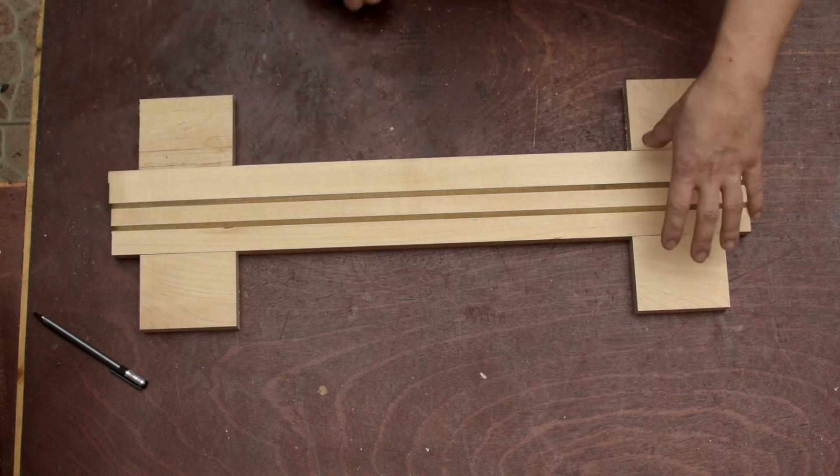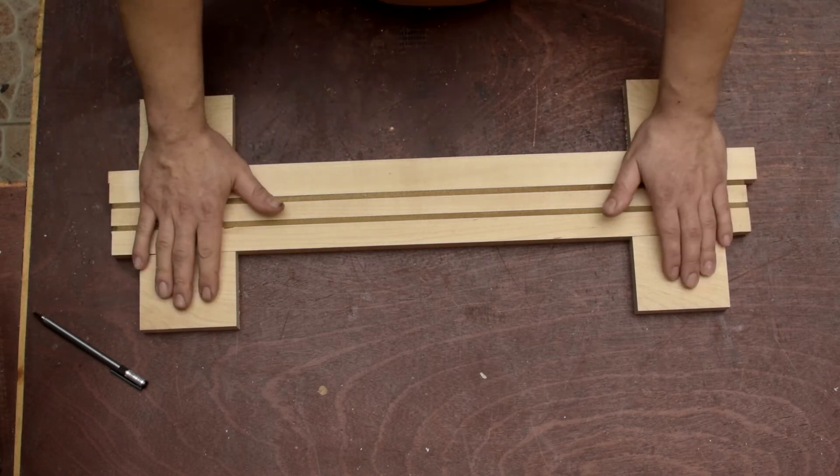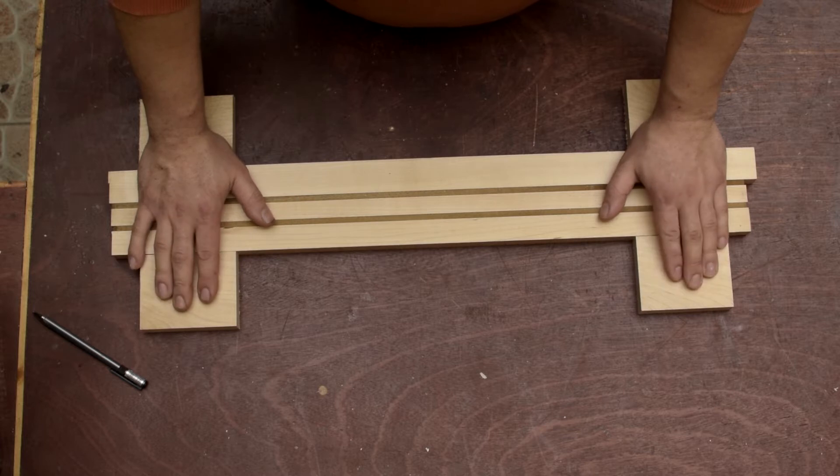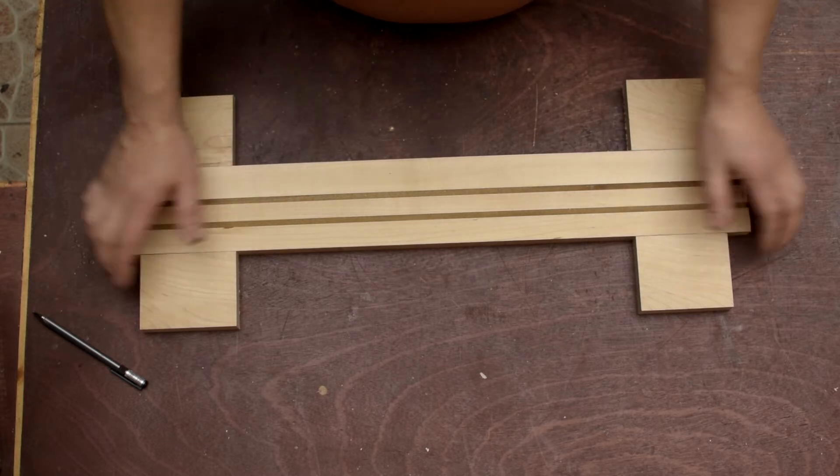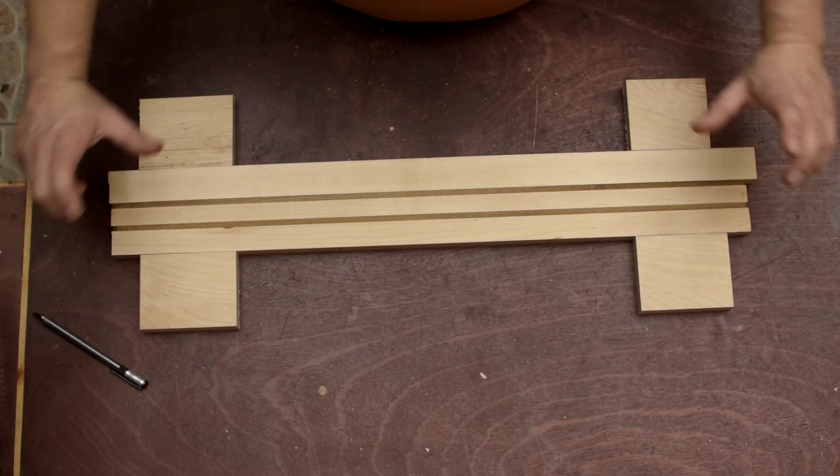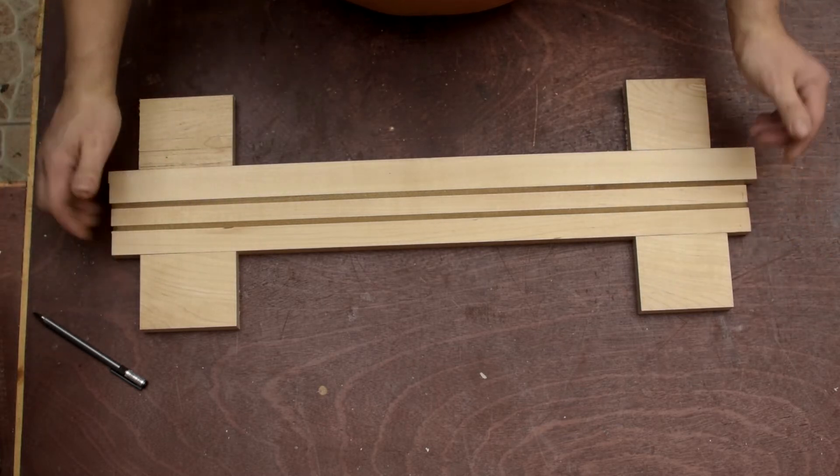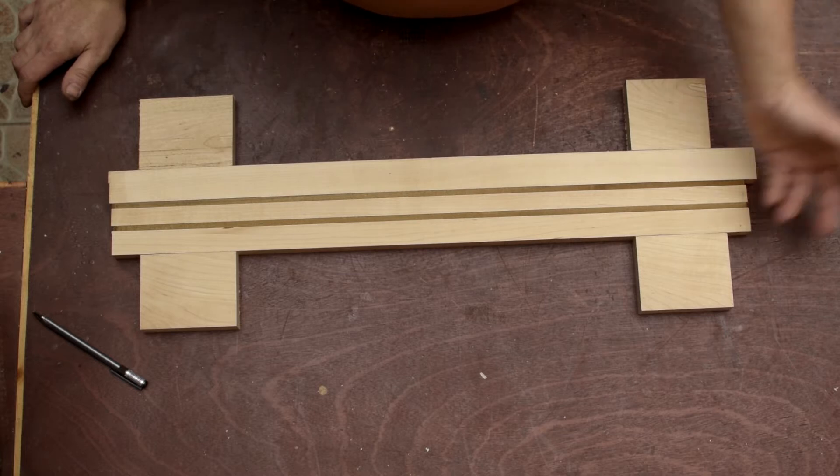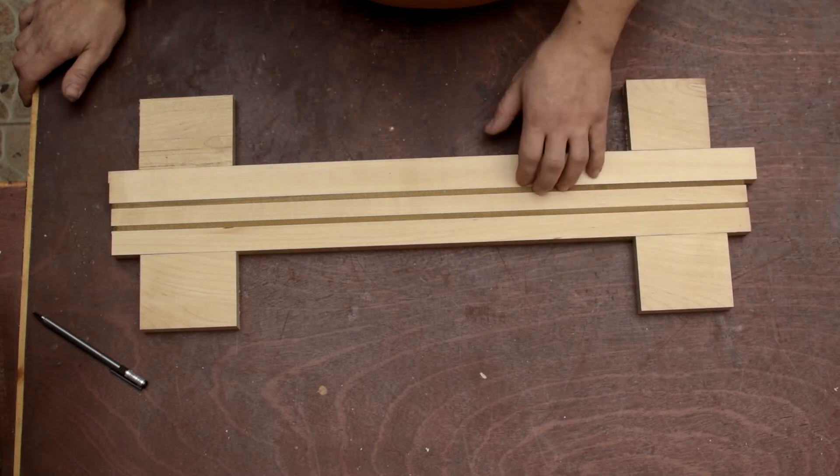And those holes are used for easy alignment, especially when I have to flip the work for machining the back.